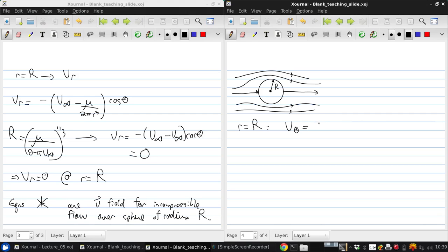what we get is 3 halves V infinity sine theta.